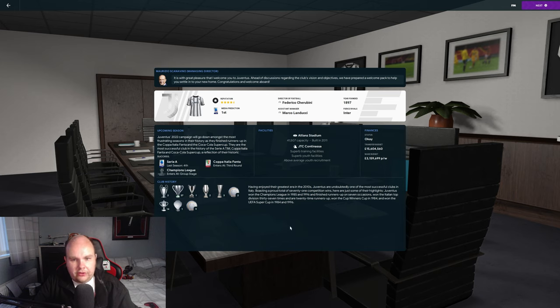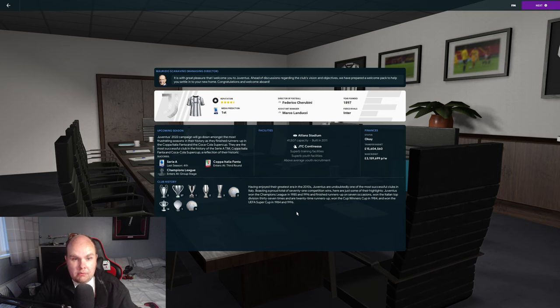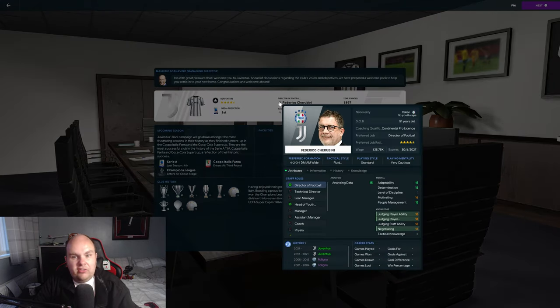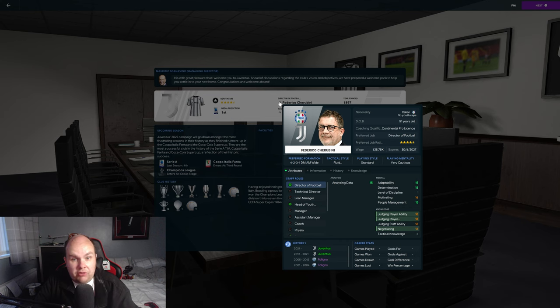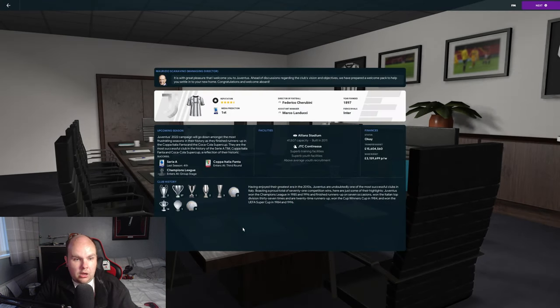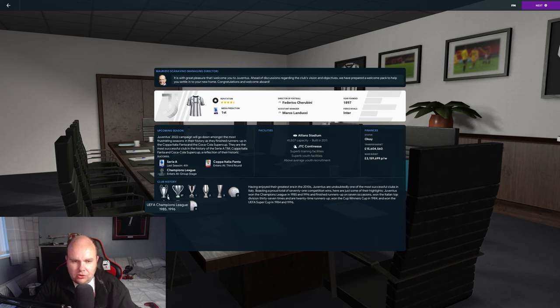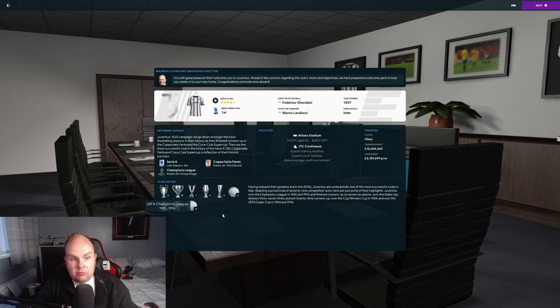As you can see here, we've got a four and a half star reputation. Media prediction is to finish first. We've got a football director called Federico Cherubini who looks okay. Champions League - the last time they won it was 1996, only twice which is really surprising.